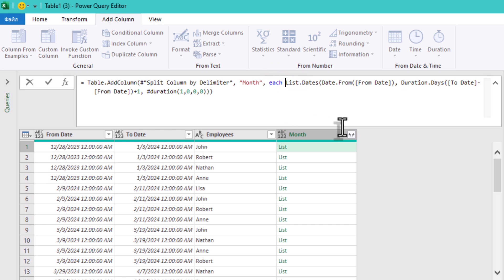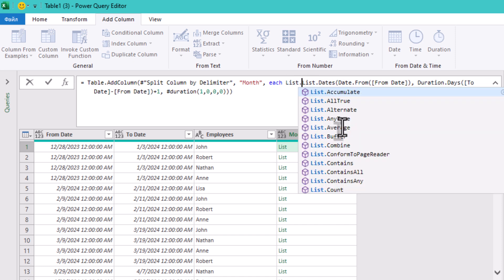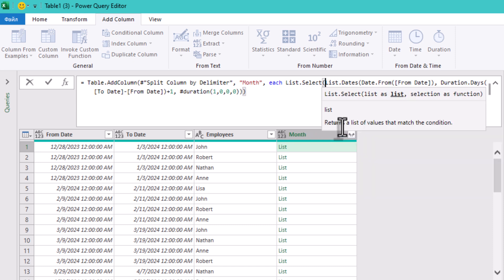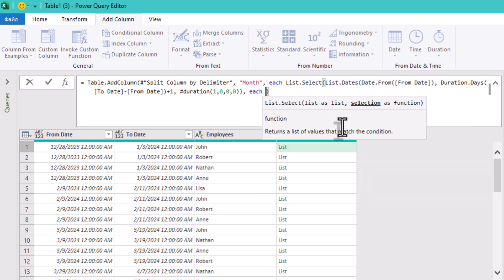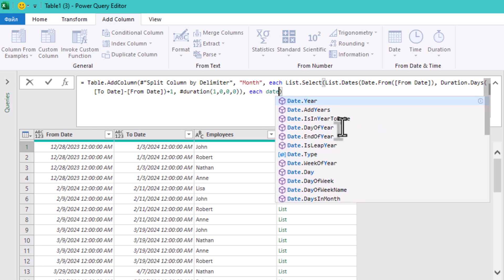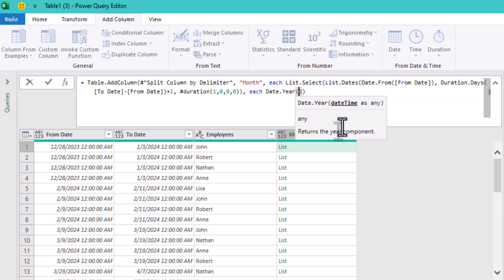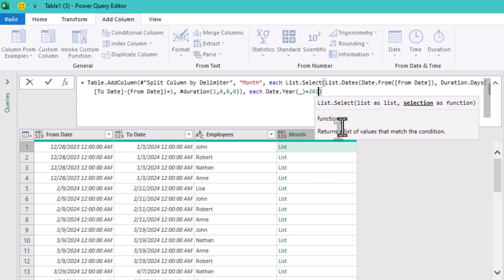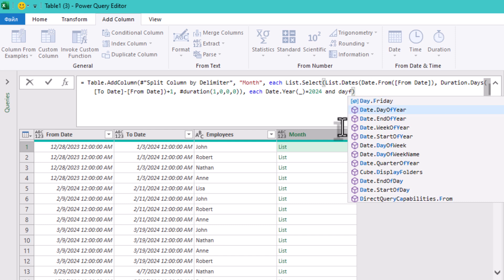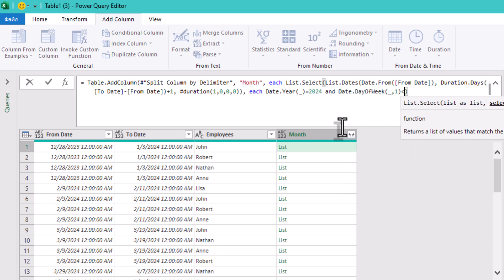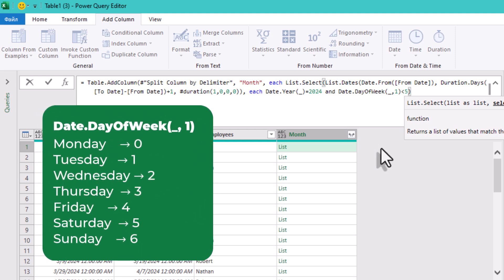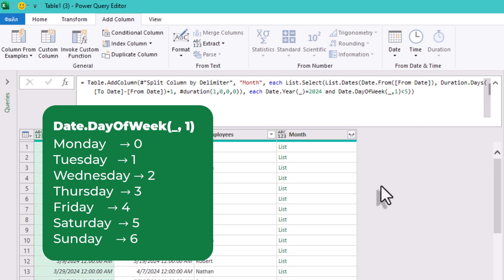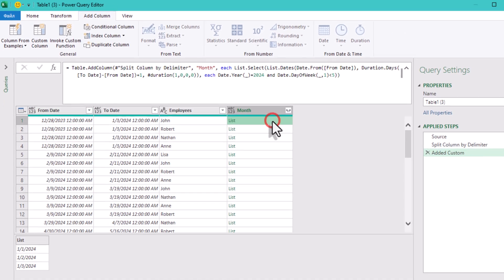But we don't want weekends and we don't want dates outside 2024 creeping in. So we wrap it in the List.Select function to filter out anything not in 2024 or that falls on Saturday or Sunday. We type: each Date.Year(date) = 2024 and Date.DayOfWeek(date, 1) < 5. One means the week starts on Monday, keeping only Monday to Friday. At this point, every employee has a list of just working days in 2024.